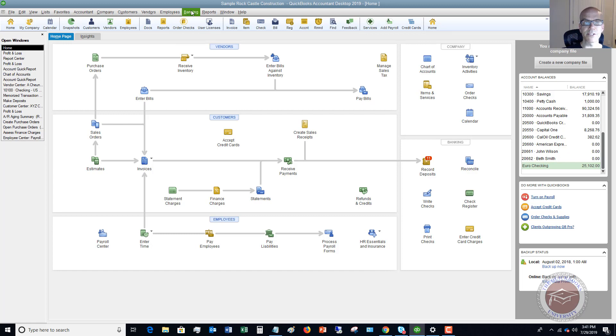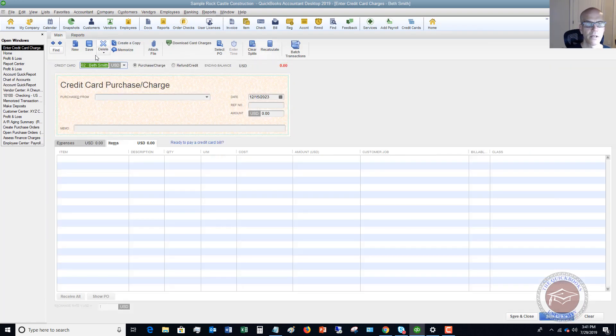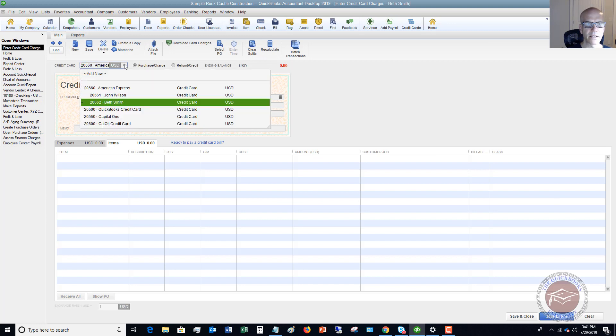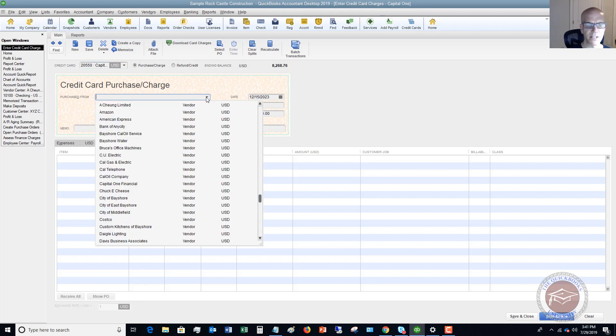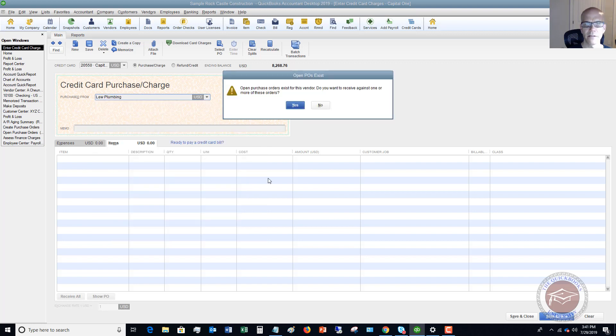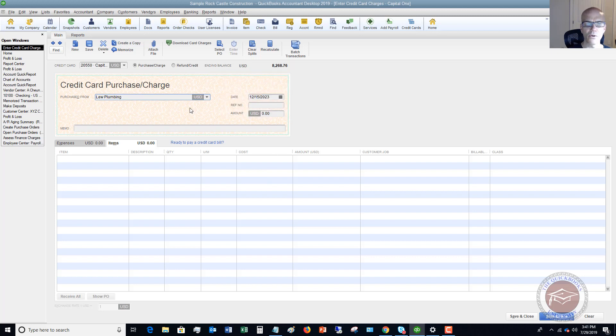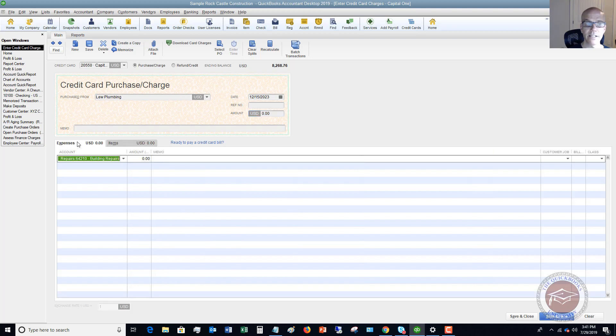What you can do in this situation is go to Banking and enter Credit Card Charges. We're going to choose the credit card—let's say this is Capital One—and we're going to purchase this from Lou Plumbing. There's open purchase orders; we say no. 12-15-2023, you can have a reference number in here, and we'll go ahead and go to our items tab just like in a bill. That's the kicker.